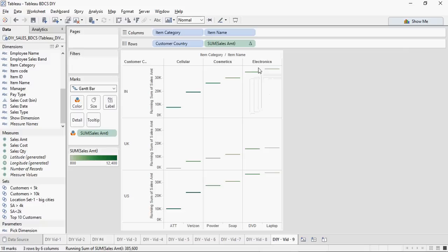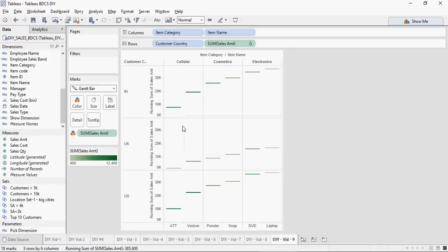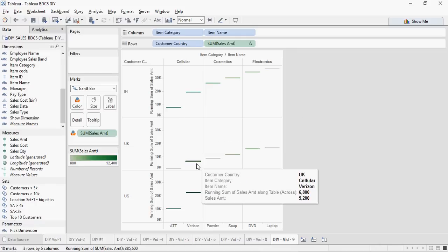But this is not yet waterfall. We have to do a small tweak in order to make it in a form as what a waterfall chart would look like. So let's see what the tweak is.